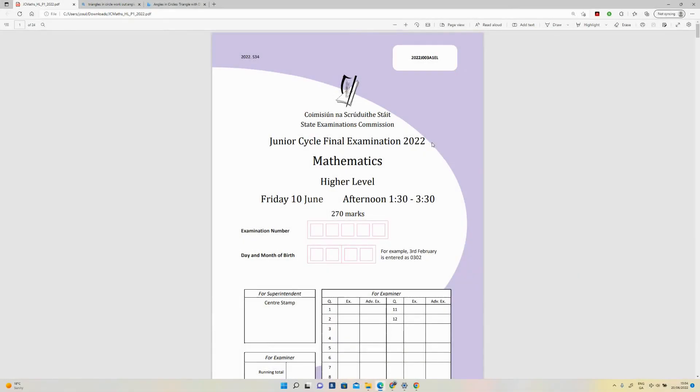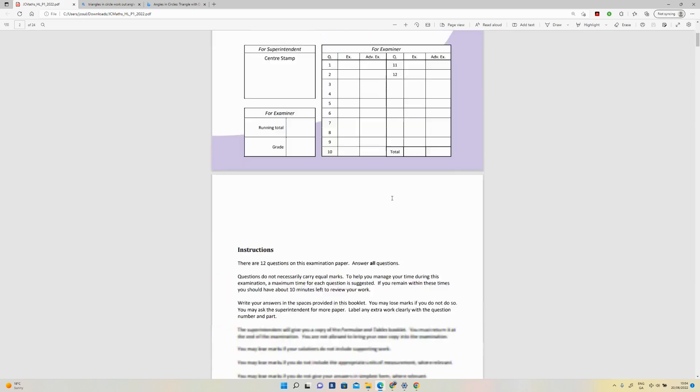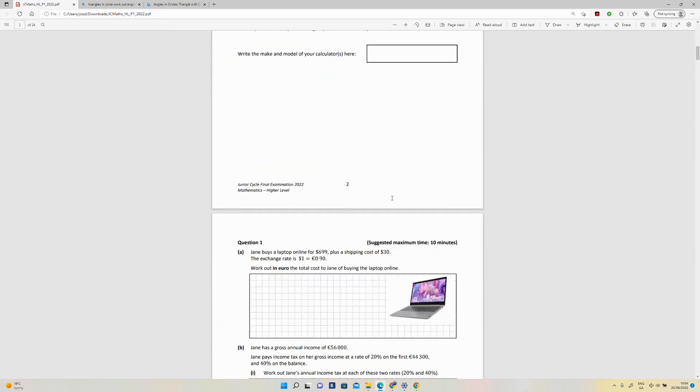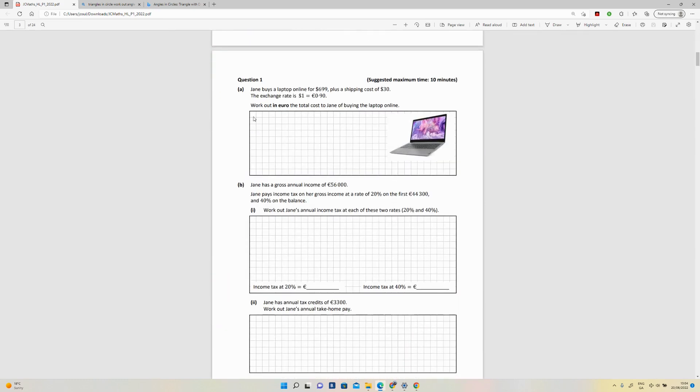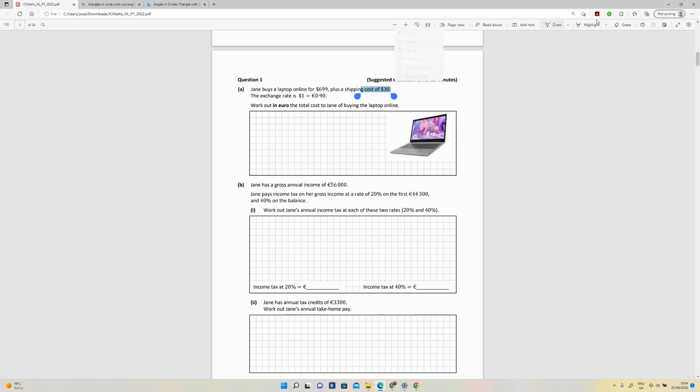Okay, so Junior Cert 2022 Maths Higher Level Question 1 is an arithmetic question. Jane buys a laptop for $699 plus a shipping cost of $30, and they're giving you the exchange rate. So they want you to do a simple currency exchange.